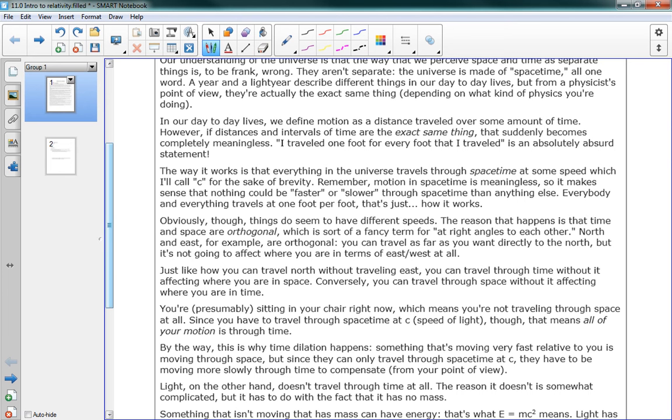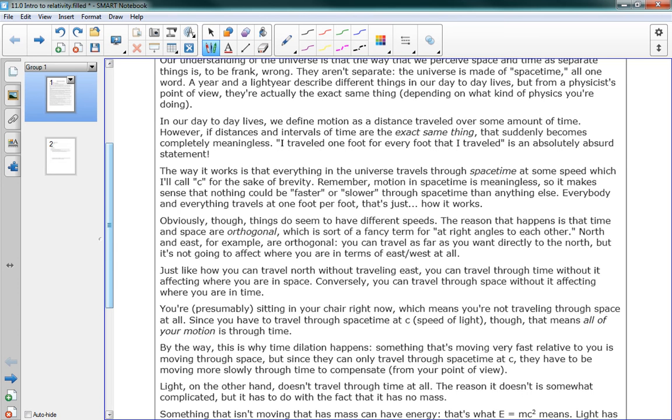Obviously though, things do seem to have different speeds. The reason that happens is that time and space are orthogonal, which is sort of a fancy term for at right angles to each other. North and east, for example, are orthogonal. You can travel as far as you want directly to the north, but it's not going to affect where you are in terms of east or west at all. Just like how you can travel north without traveling east, you can travel through time without it affecting where you are in space. Conversely, you can travel through space without it affecting where you are in time.